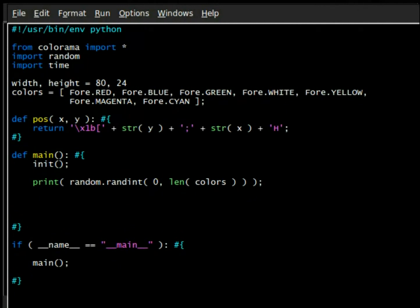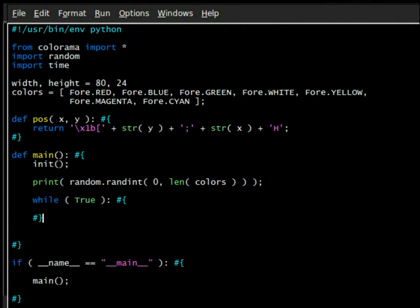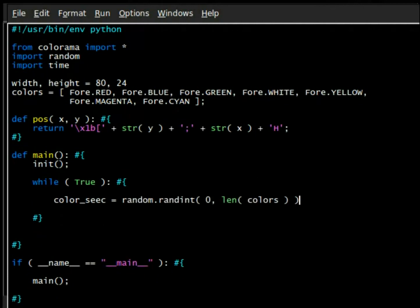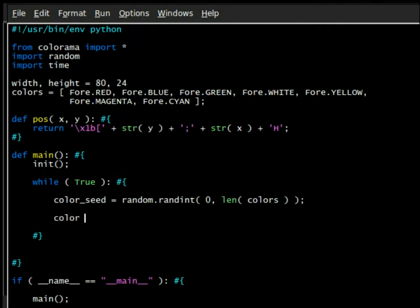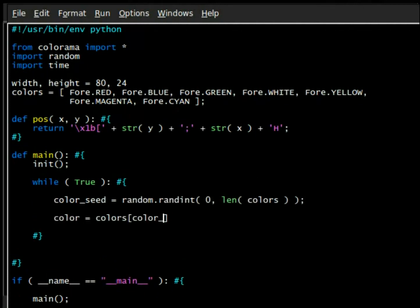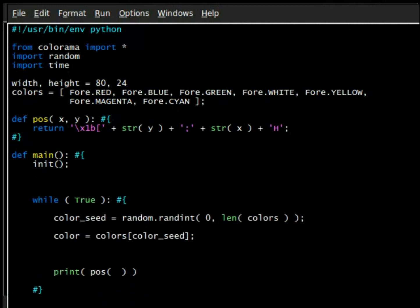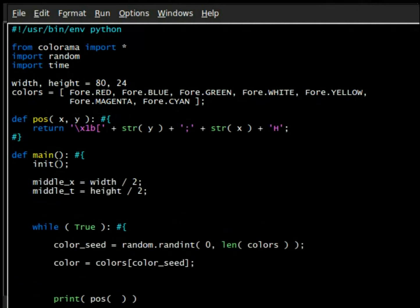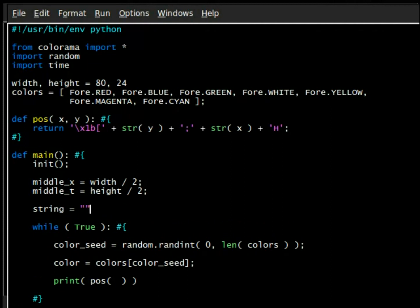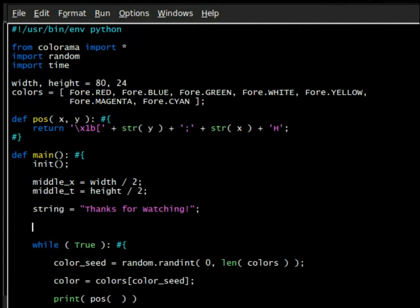But anyway, the whole moral, or my thesis here, or what I'm really trying to say, is Colorama's really cool. It's fun to be able to use, it's nice that you can manipulate the terminal in so many ways, and it really kind of opens up so many opportunities and so many doors for when you're working in the command line.